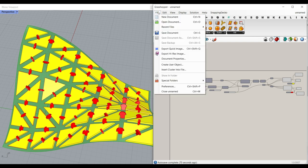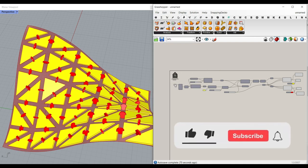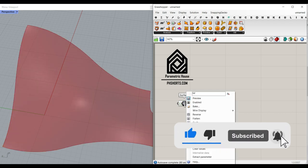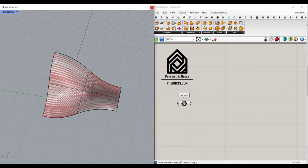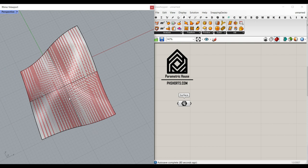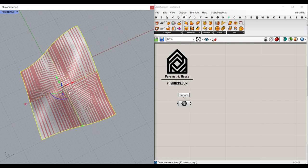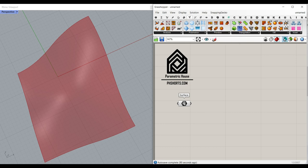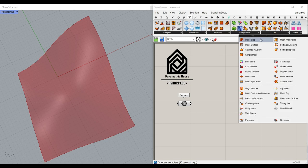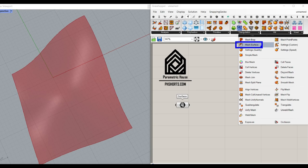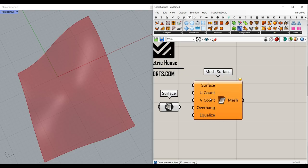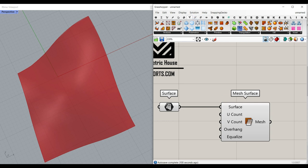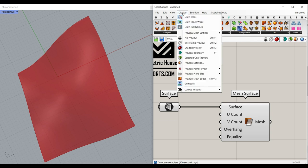First, I want to assume that we start with a surface. It has to be a NURB surface because we're going to use some tools to divide it into a series of UVs. I'm going to go to Mesh > Utility and use the Mesh Surface tool. The reason I'm using this is because it's easier to convert that into a mesh using the Mesh Surface component.